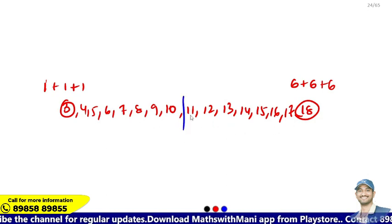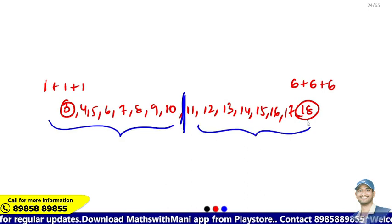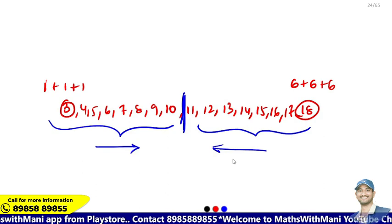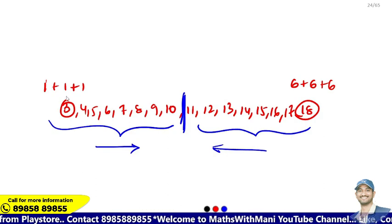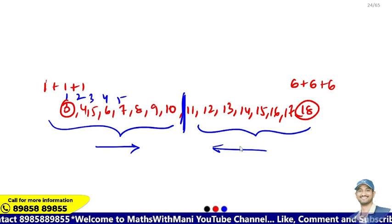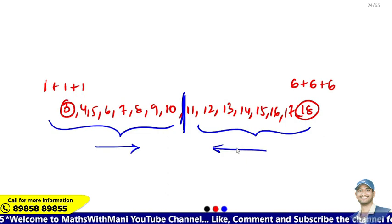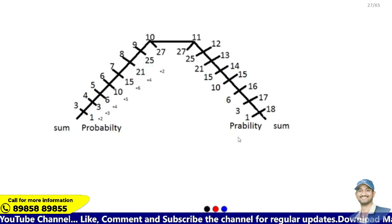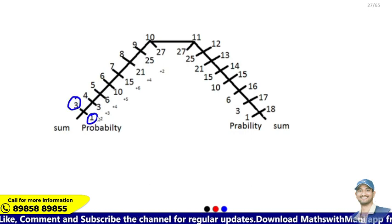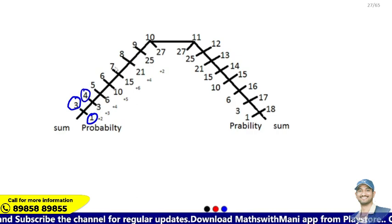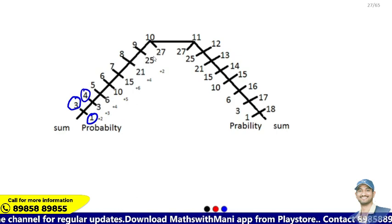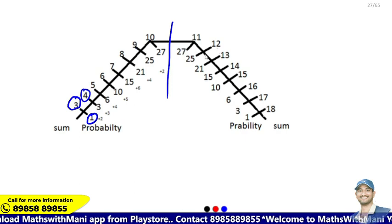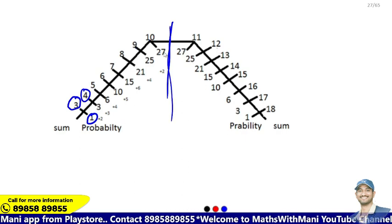For two dice the same pattern applies — increase then reverse decrease. For three dice, there is a triangle pattern that is very good to remember. Sum 3 has 1 possibility, sum 4 has 3, sum 5 has 6, sum 6 has 10, sum 7 has 15, sum 8 has 21, sum 9 has 25, sum 10 has 27. Then the same numbers decrease in reverse.